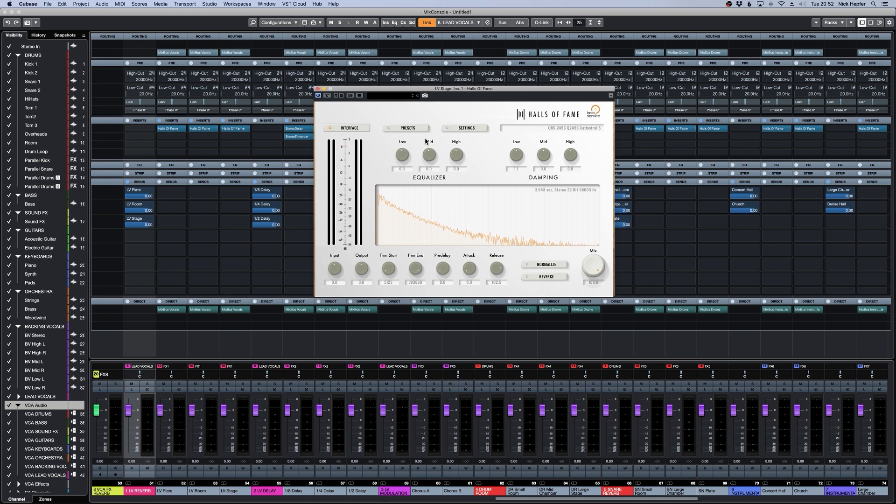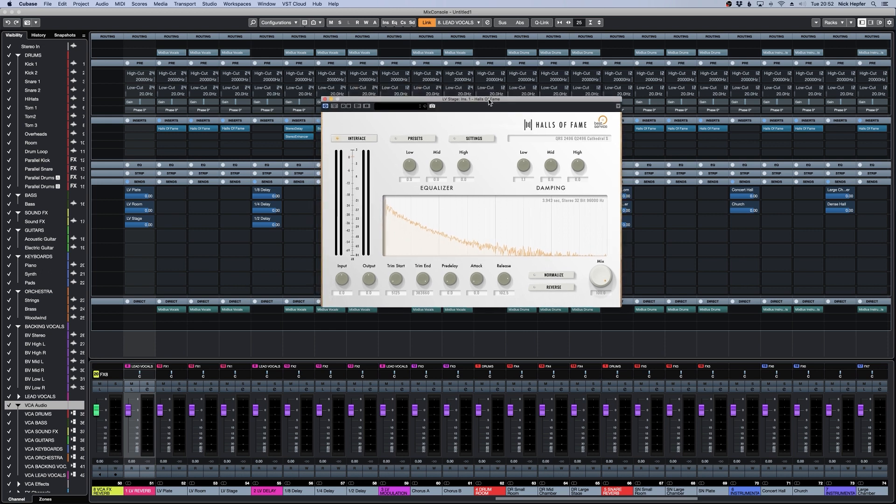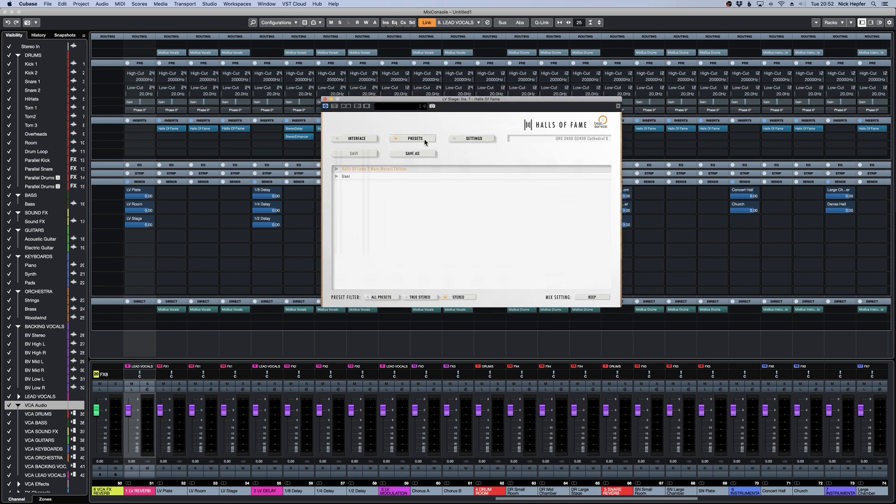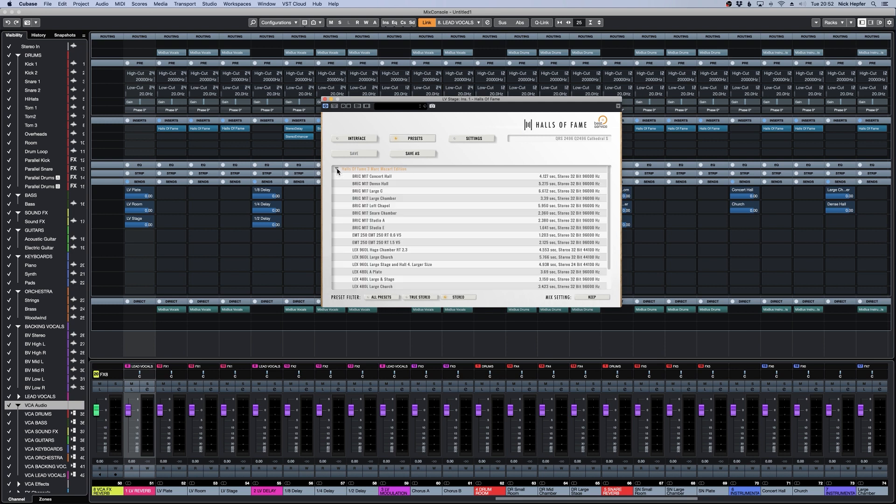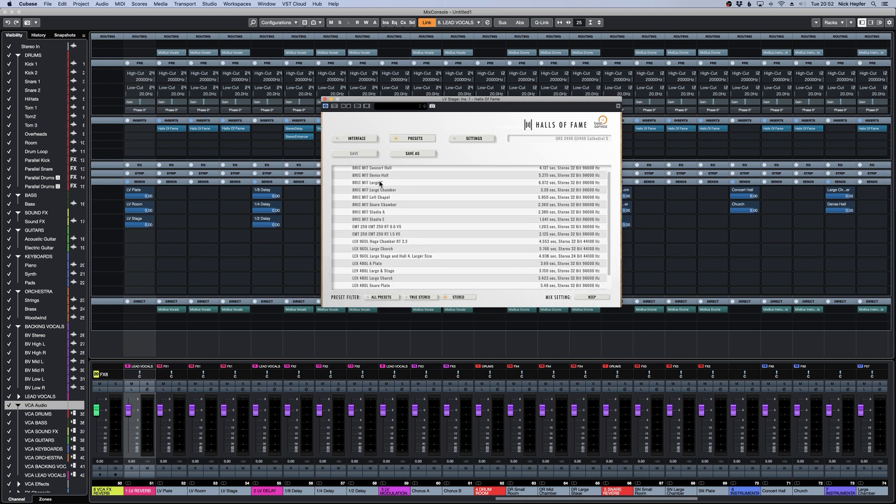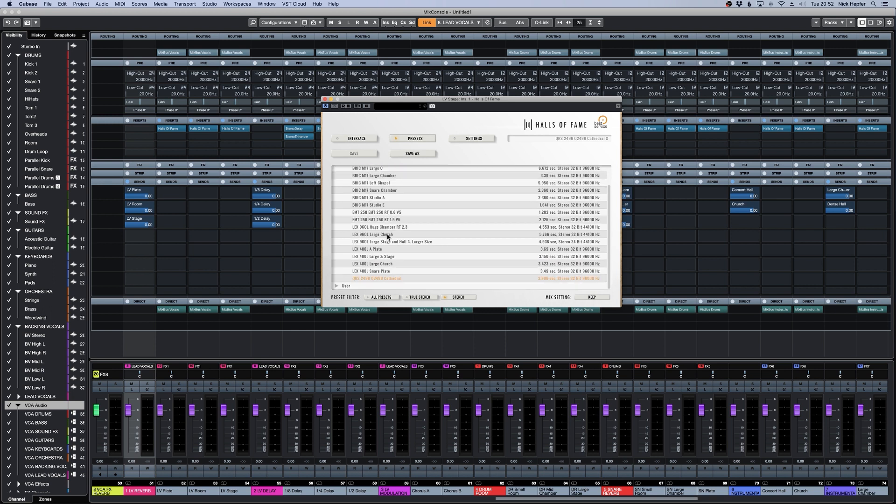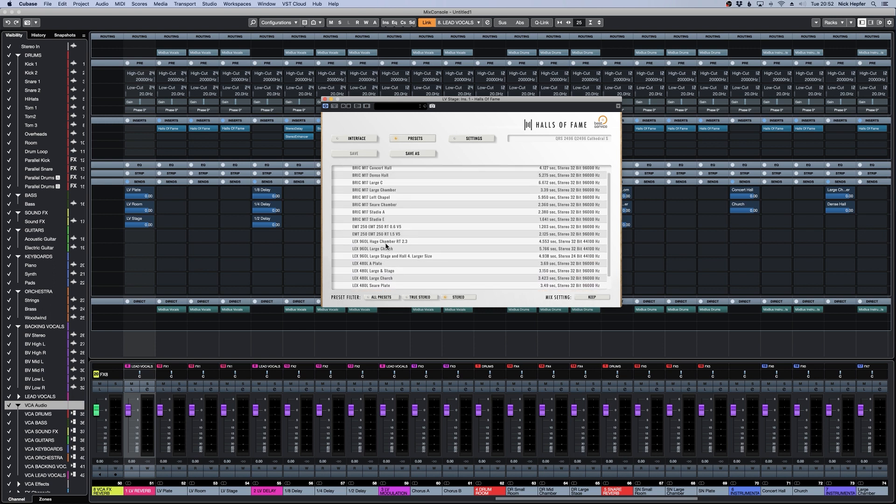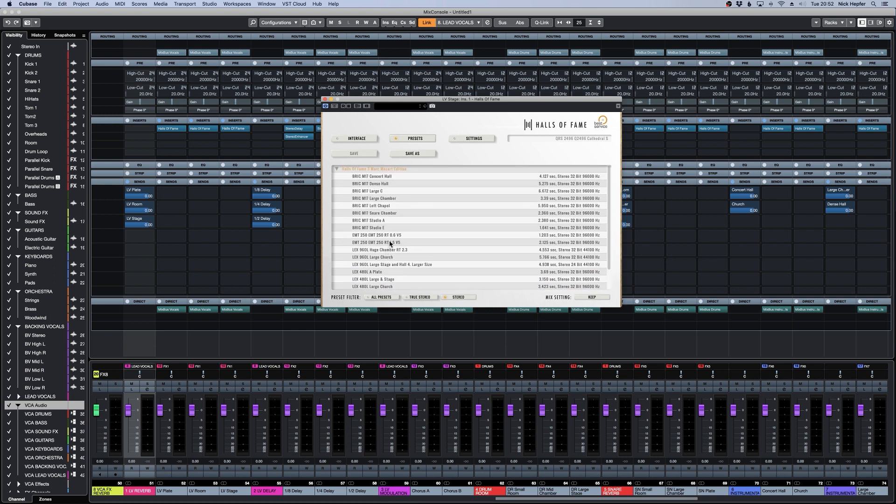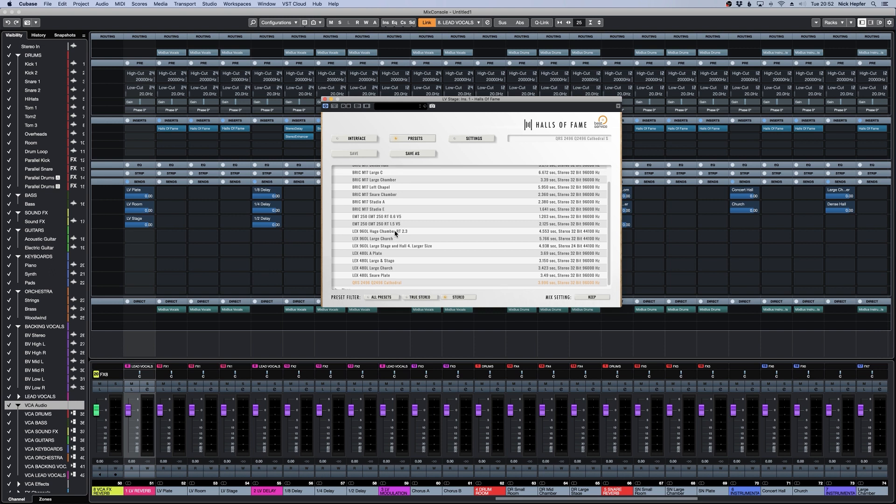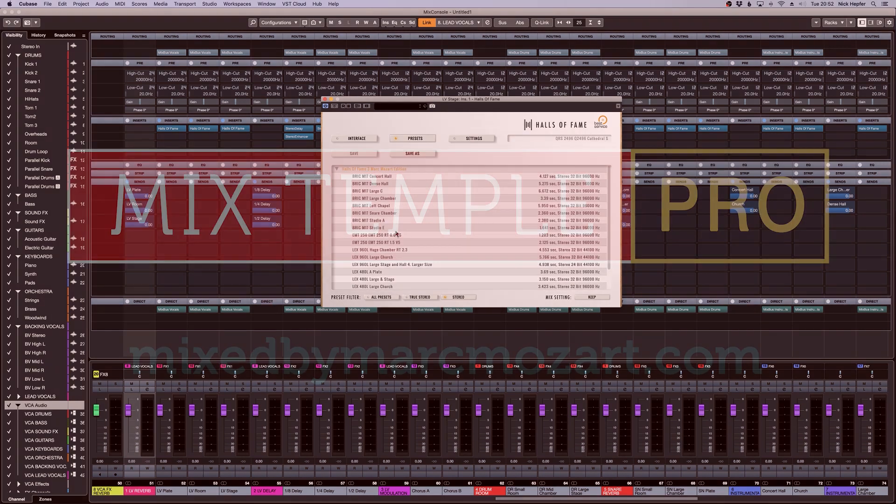But since it's an impulse response reverb plugin, it's all about the presets. And we included some serious classics here. For example, many different settings from the Bricasti M7, the EMT 250, Lexicon 960 and Lexicon 480. You see, there's a lot going on and you can choose from a lot of classic reverbs.